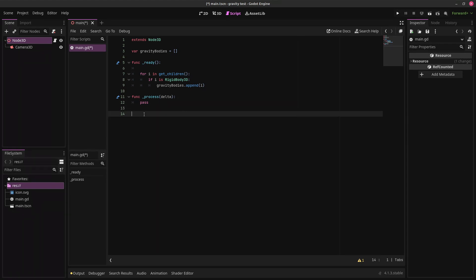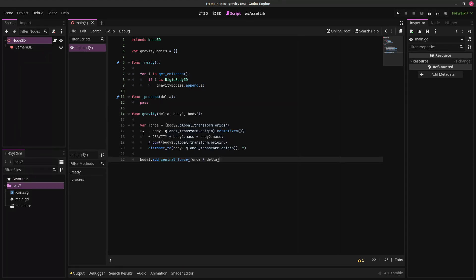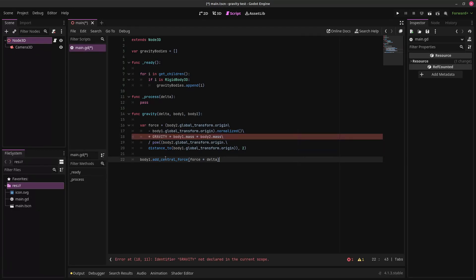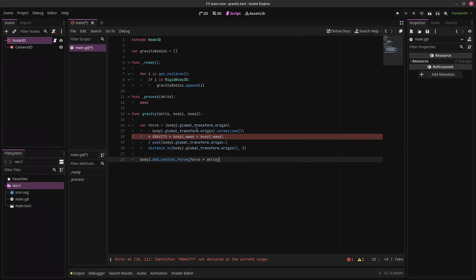So here's what our gravity function is going to look like. Now there's a lot going on here, and I'm not going to explain all of it. But basically, it creates a variable force. The force works exactly the same as gravity works in our universe. Or I should say almost the same.